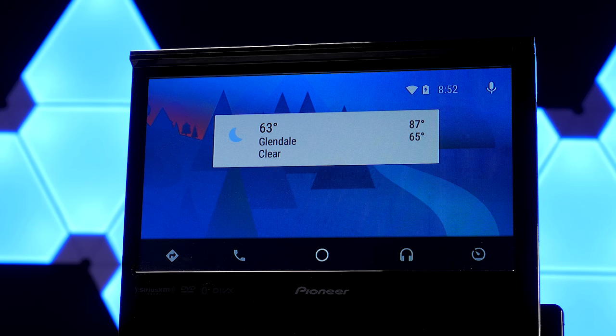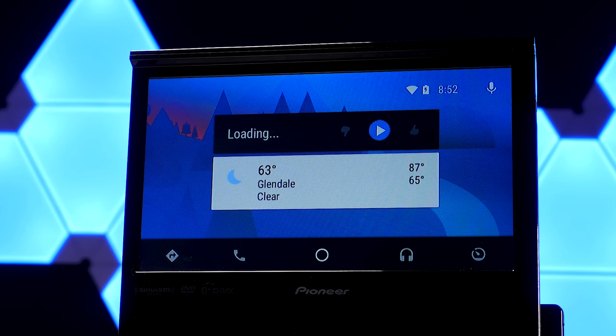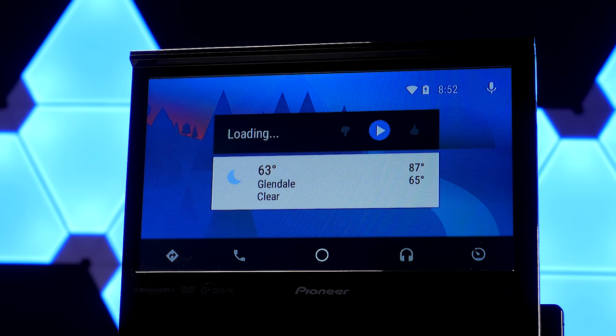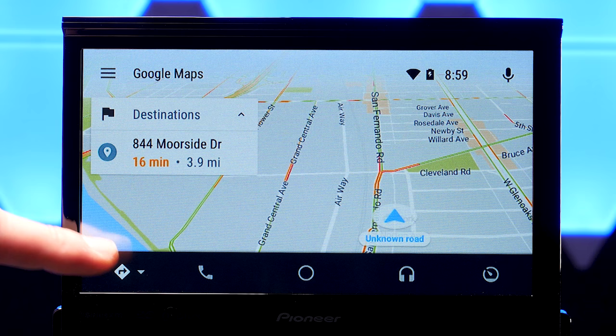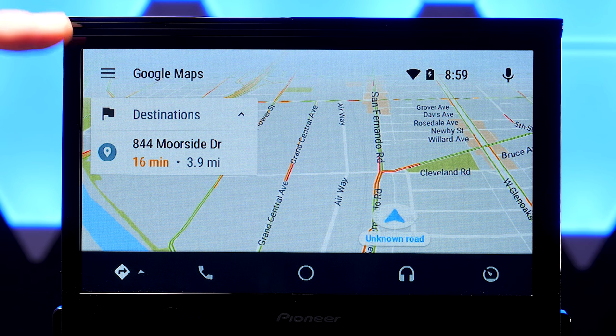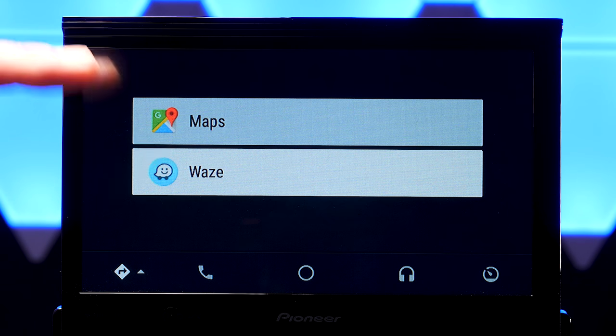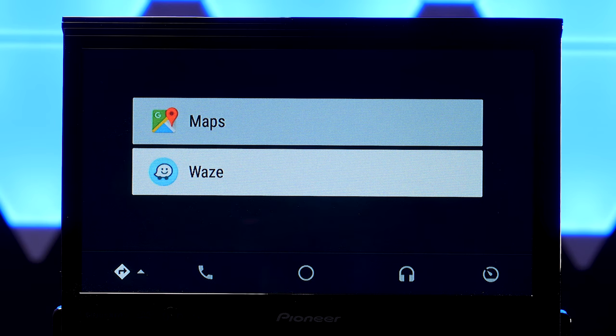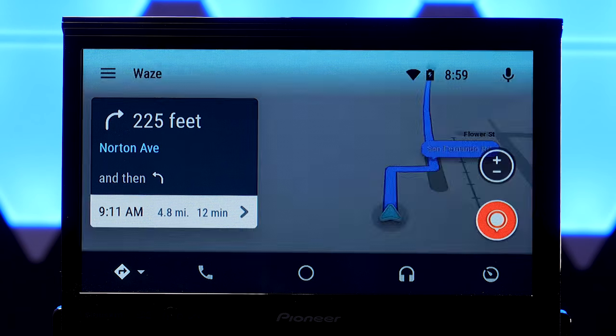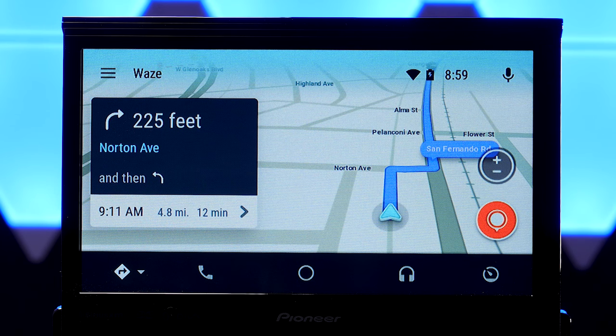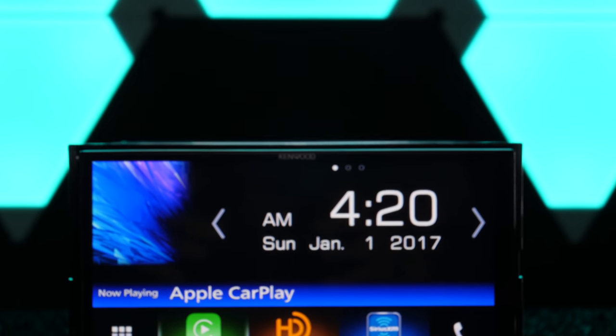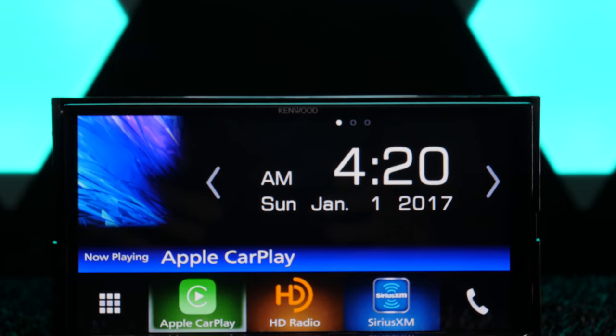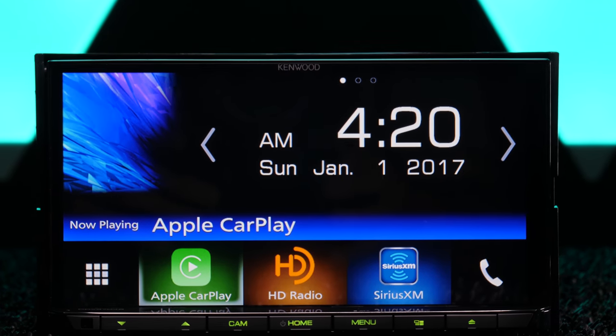...are how to use Waze on Android Auto. Once connected you'll be able to switch between that or Google Maps at any time. Click the link in the description to check out the video. We also checked out the brand new Kenwood DDX 9704s, really solid double din radio.